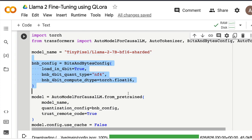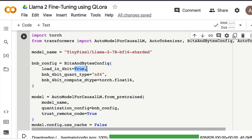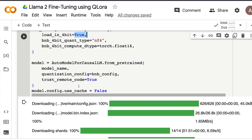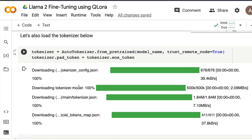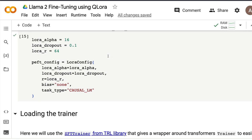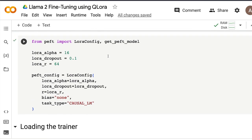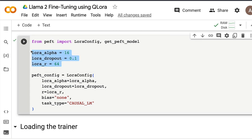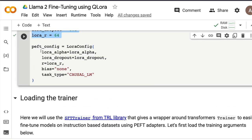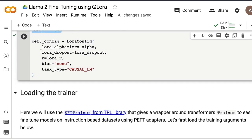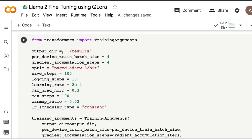Next, configure BitsAndBytes: specify the data type, quantization type, compute data type, and whether to load the model in 4-bit. After that, load the base Llama 2 7-billion-parameter model and configure the tokenizer. Then set up the LoRA configuration — it's a basic configuration you can experiment with. This determines which part of the large language model you want to fine-tune. I'd strongly encourage you to read more about LoRA if you want to play with those parameters.